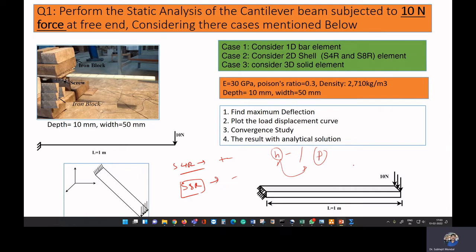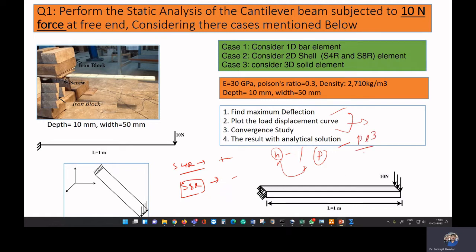We are going to see how we can vary the number of elements and the order of the polynomial to achieve converged results. Once we achieve some deflection of the beam using shell elements, we will find the maximum deflection and perform a convergence study. The analytical deflection is PL³/3EI, which gives 26.66 mm for this case. We will verify whether the finite element result is acceptable.